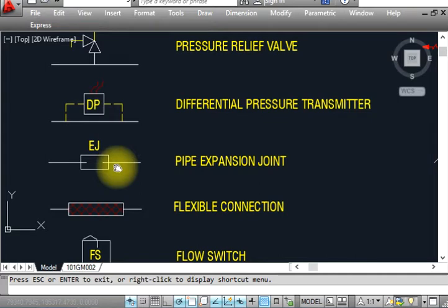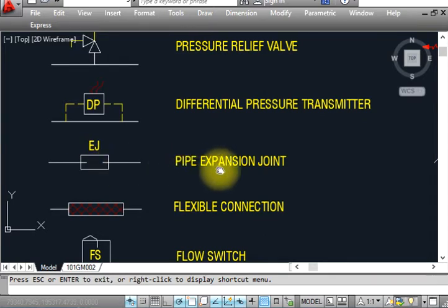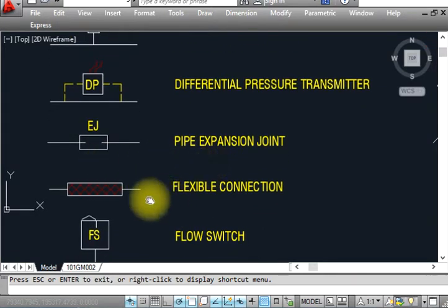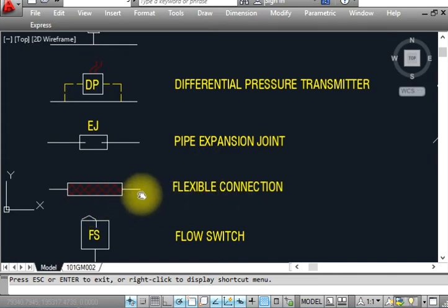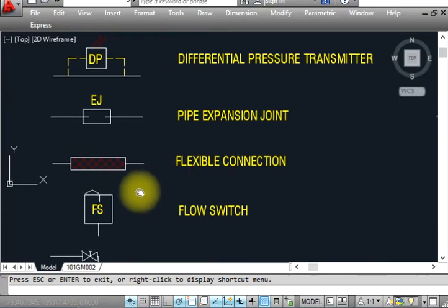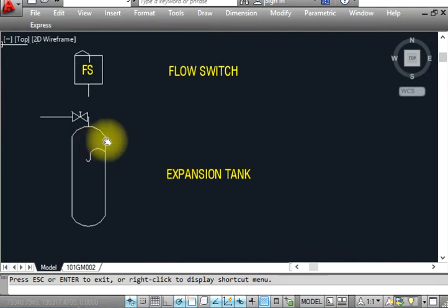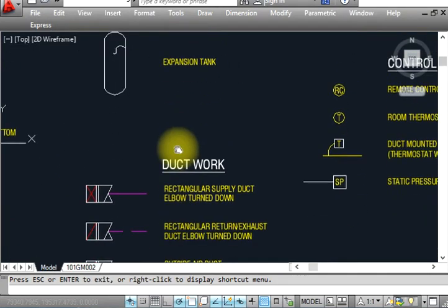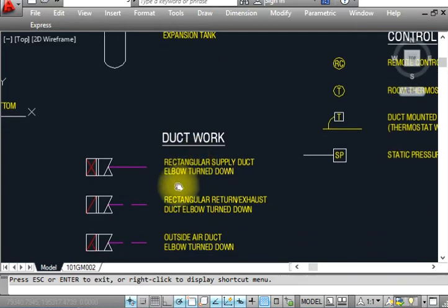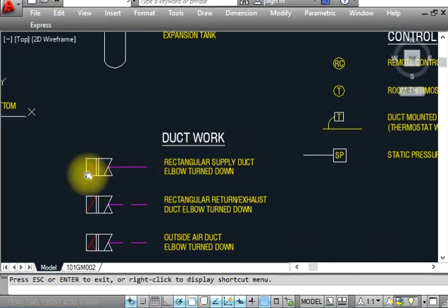Whenever a mechanical pipe passes through, we show pipe expansion joints. This is a flexible pipe — a flexible connection used when connecting to FCUs or AHUs. This is a float switch. This is an expansion tank — shown like that. Now we come to ductwork.